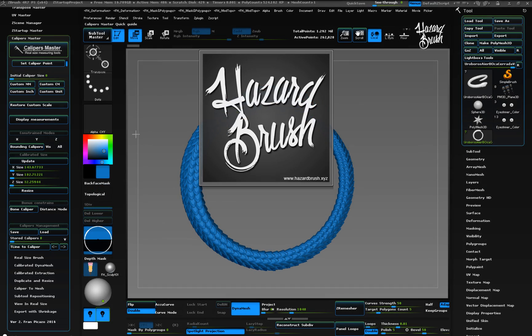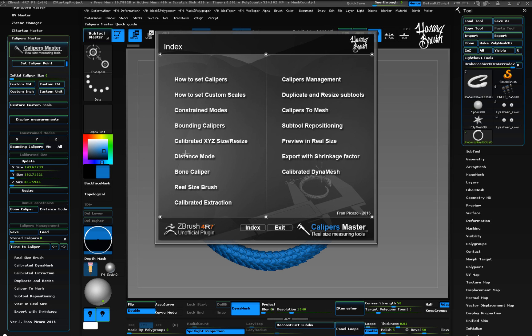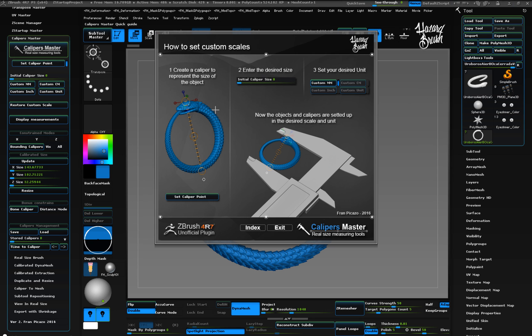Now let's take a look at how to set the initial scale. Remember, you can always check the quick guide if you have any doubt on how to use Caliper's Master functionalities.